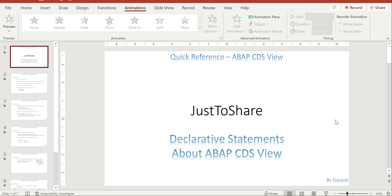Hello friends, this is Ganesh. Hope you are doing good. In this video I am going to show you some quick questions about CDS. This is just a starting point covering what kind of questions may come. In the following videos we will add topic-wise what kind of questions you may expect in your technical discussions.